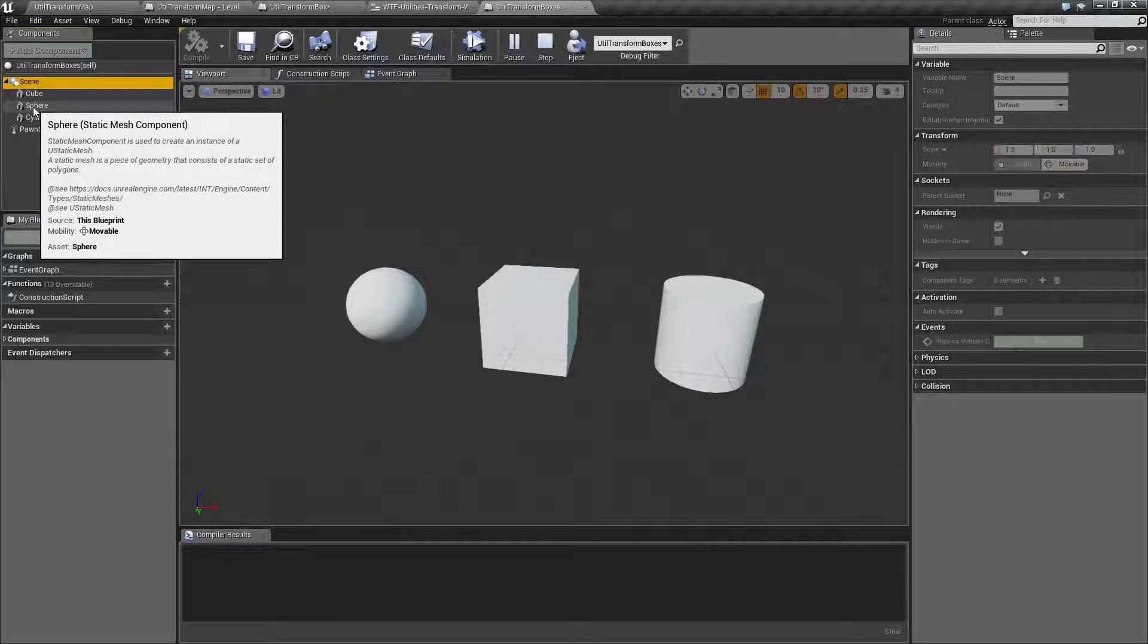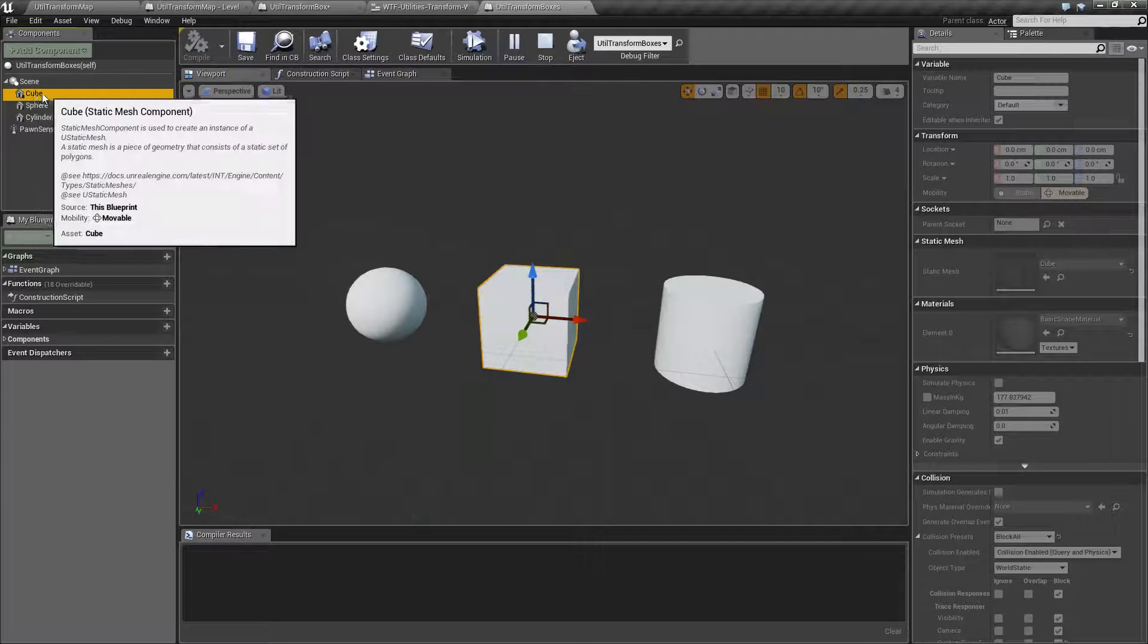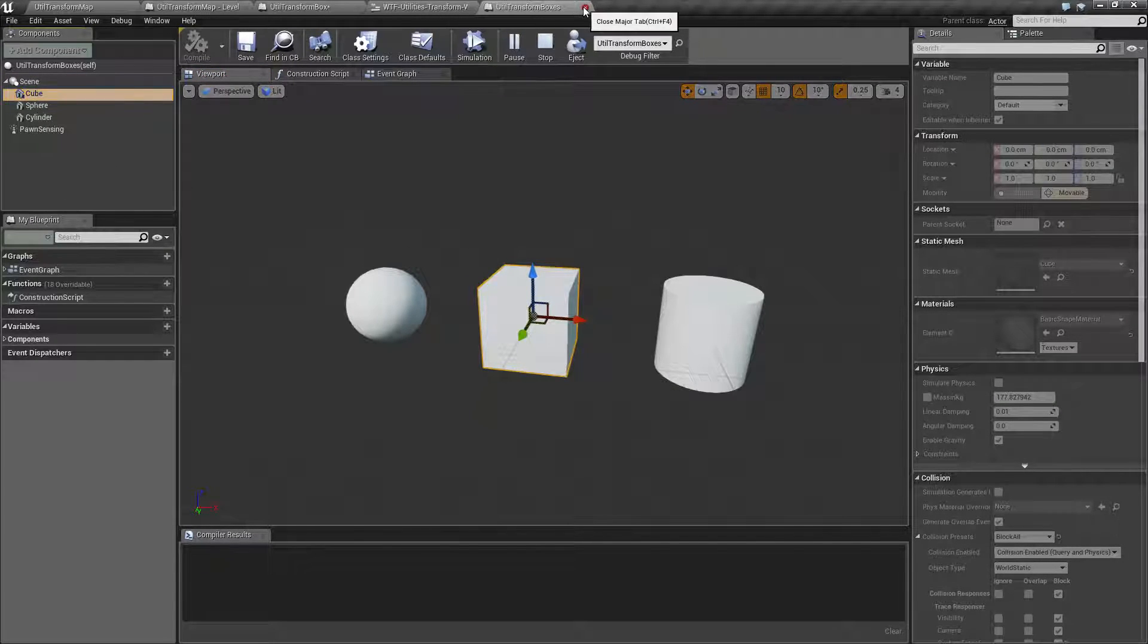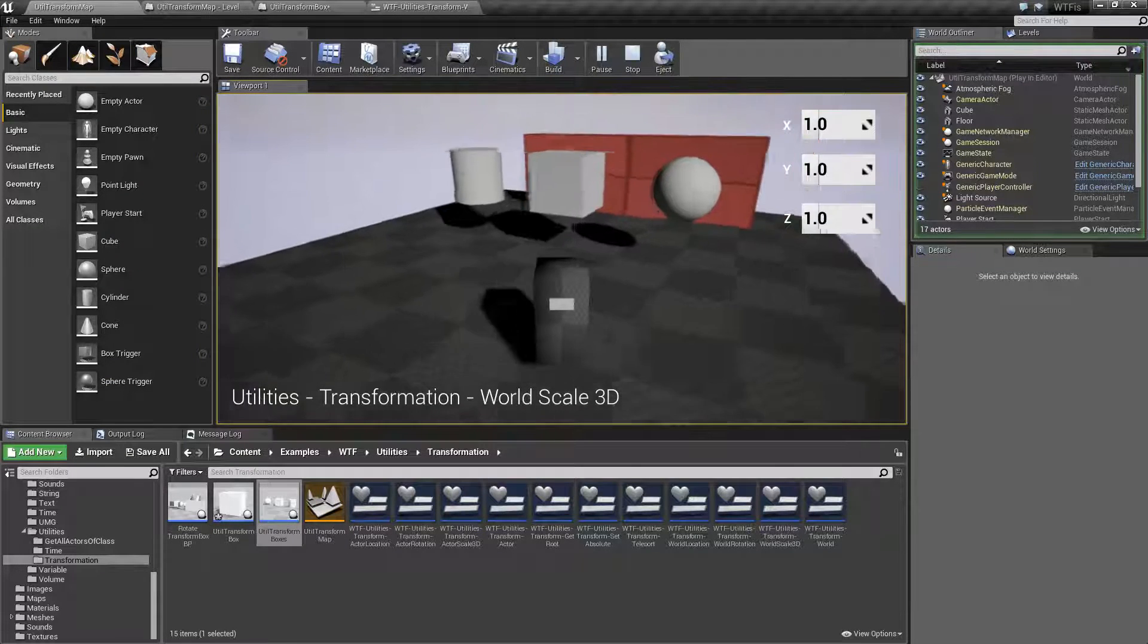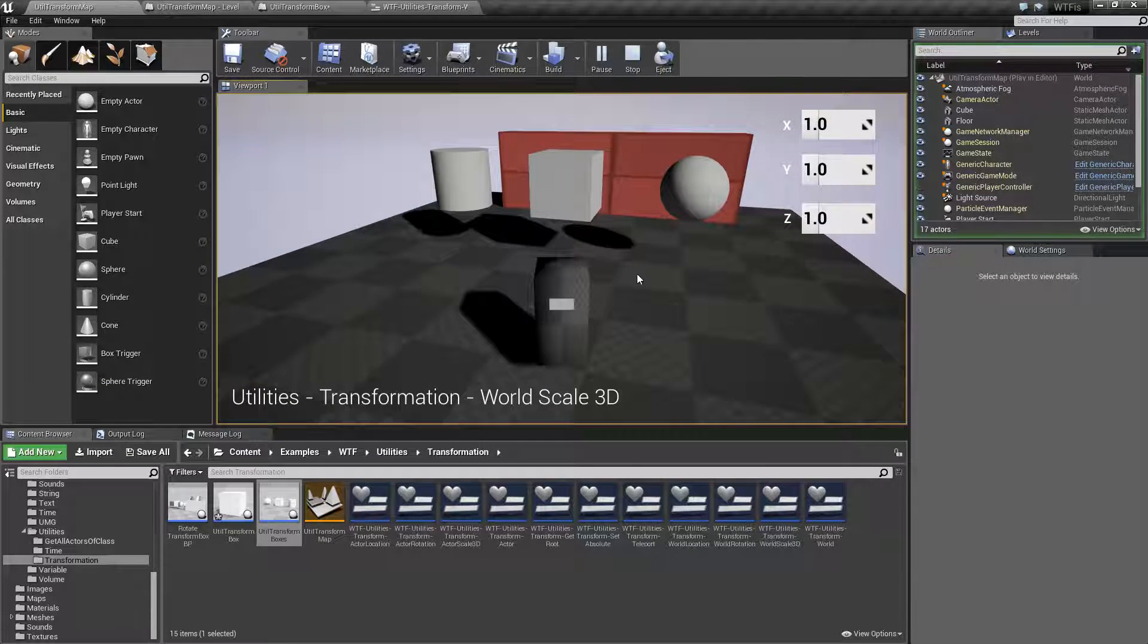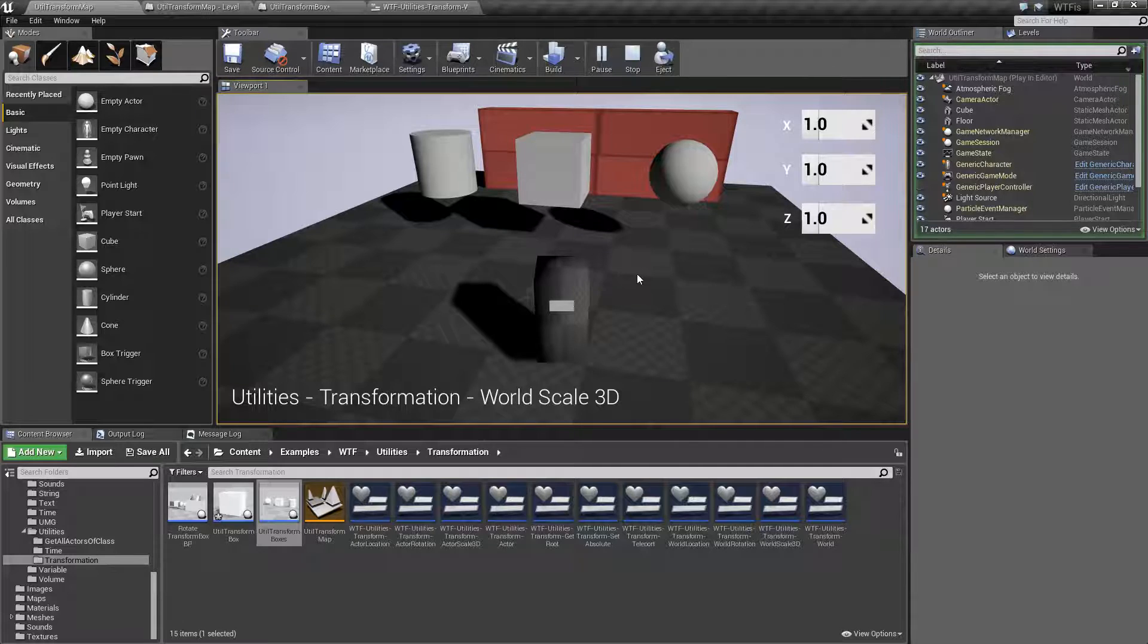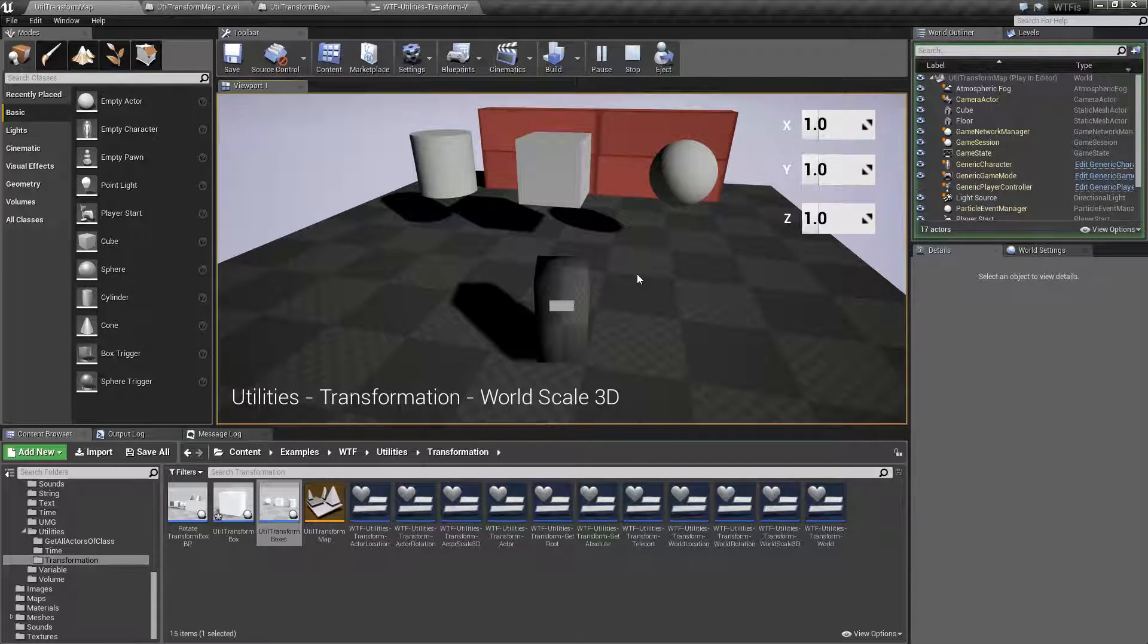And we're targeting just the cube itself, an individual component inside of this Actor. Now, World Scale means inside the world itself, not relative to the parent, not relative to their children, but in the world, what is the scale?